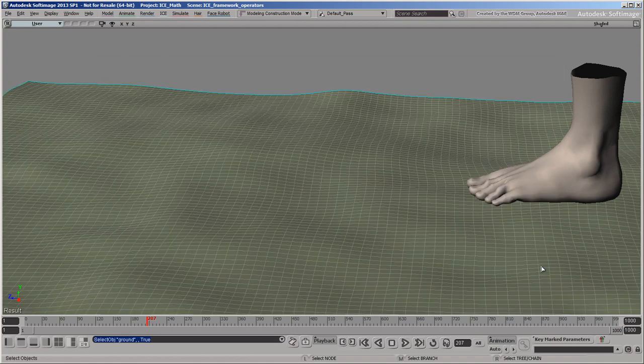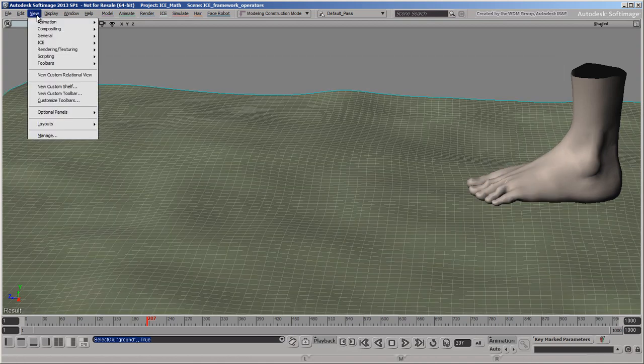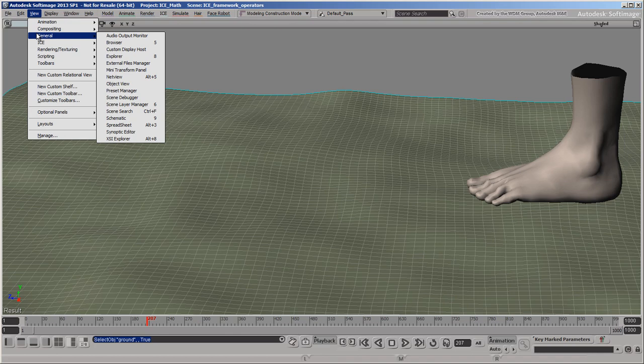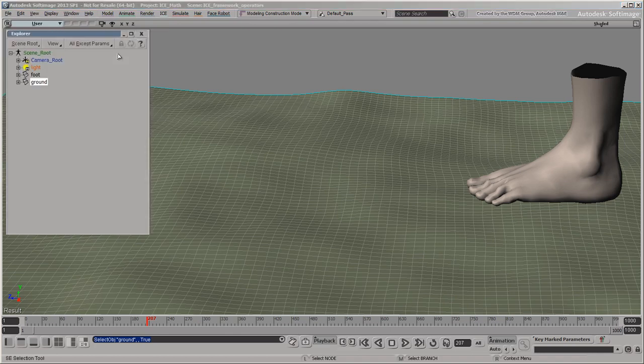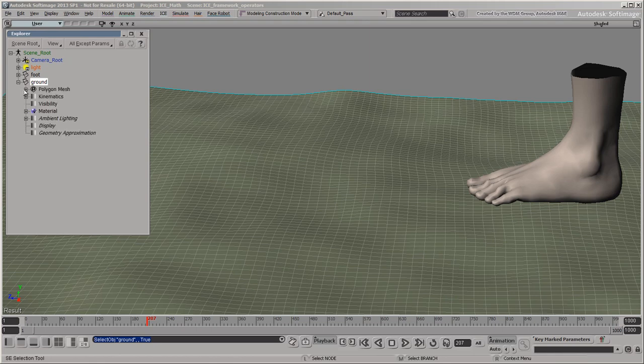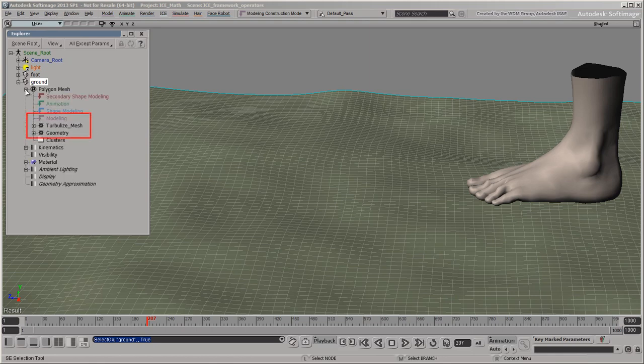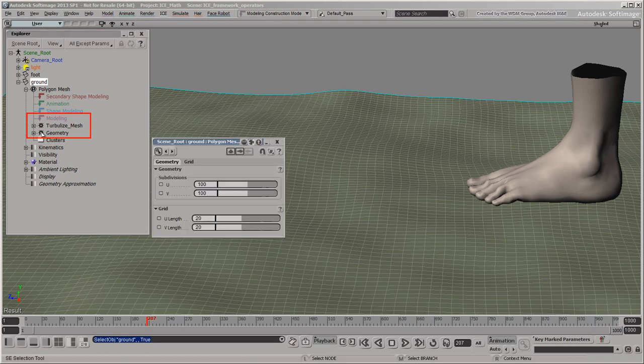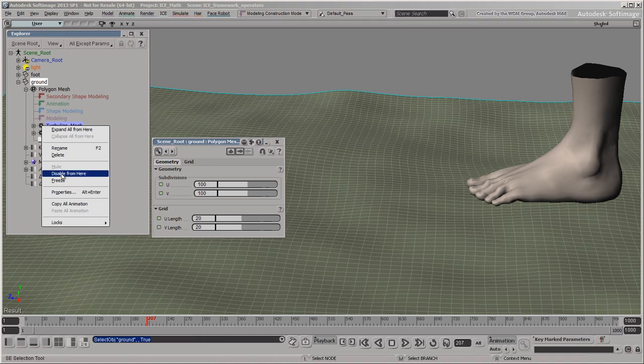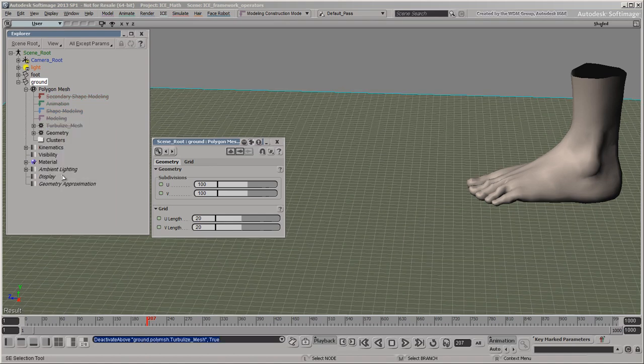Operators can be applied one after another in a stack. Each operator modifies the result of the one below it. For example, the grid that's being used as a ground plane has two operators in its stack. First, the geometry operator at the bottom of the stack creates a basic grid. You can see its direct output if you temporarily disable the rest of the stack.